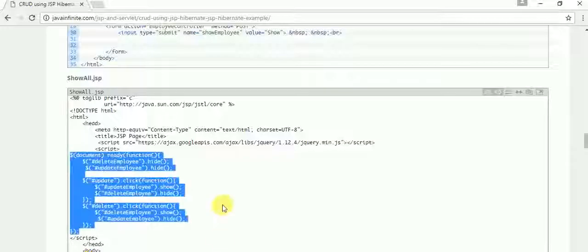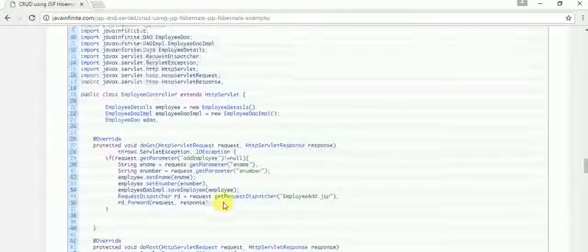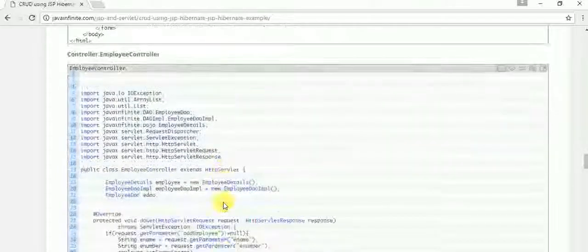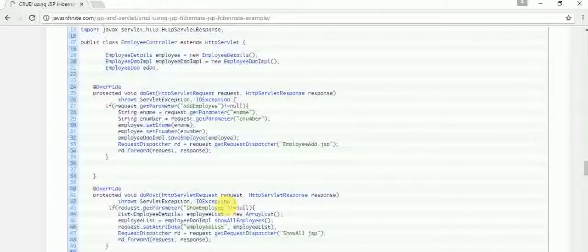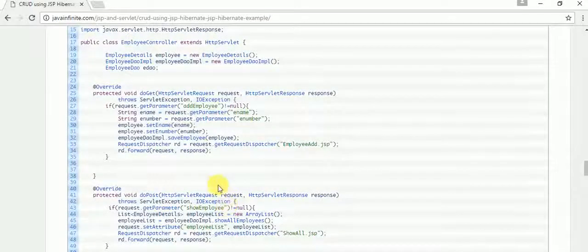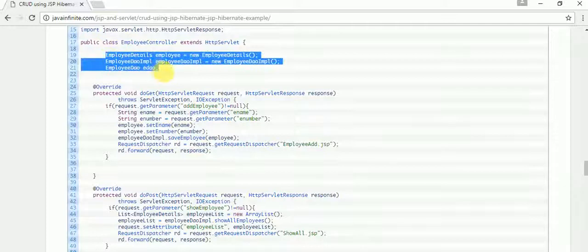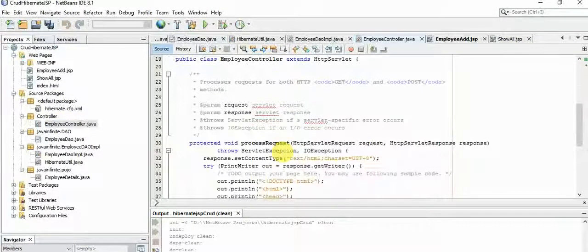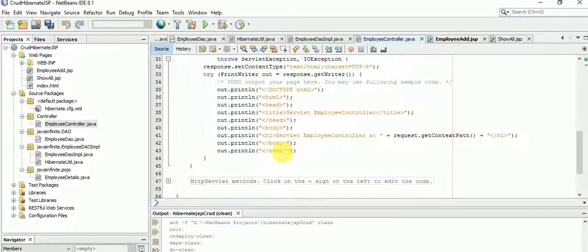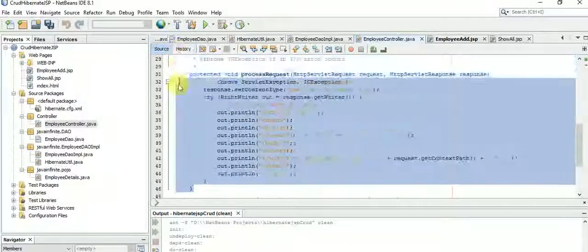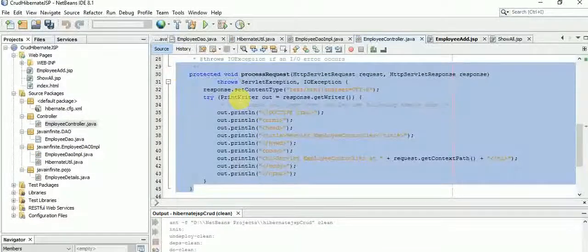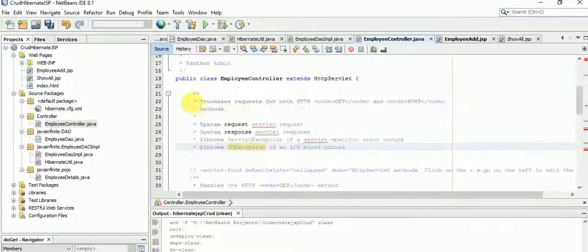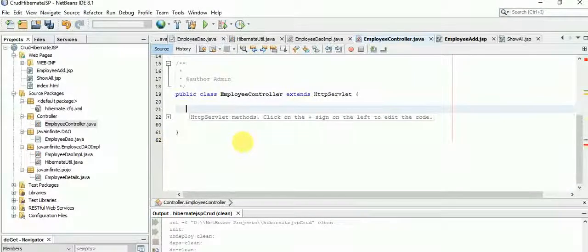Now let's see the output. We still need to complete the servlet, so let's go to the EmployeeController servlet and remove the processRequest method, since we are going to use doGet and doPost methods directly.